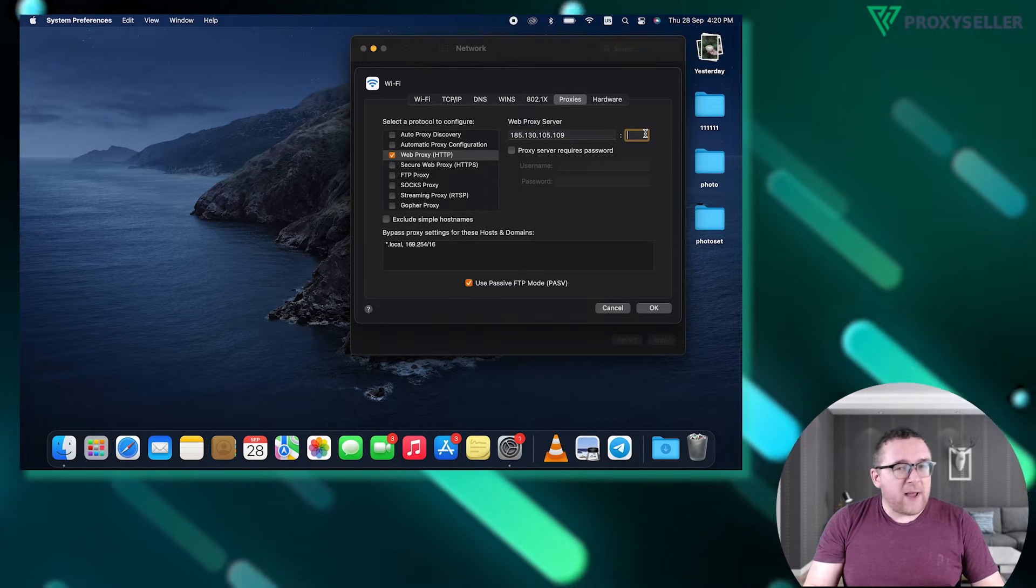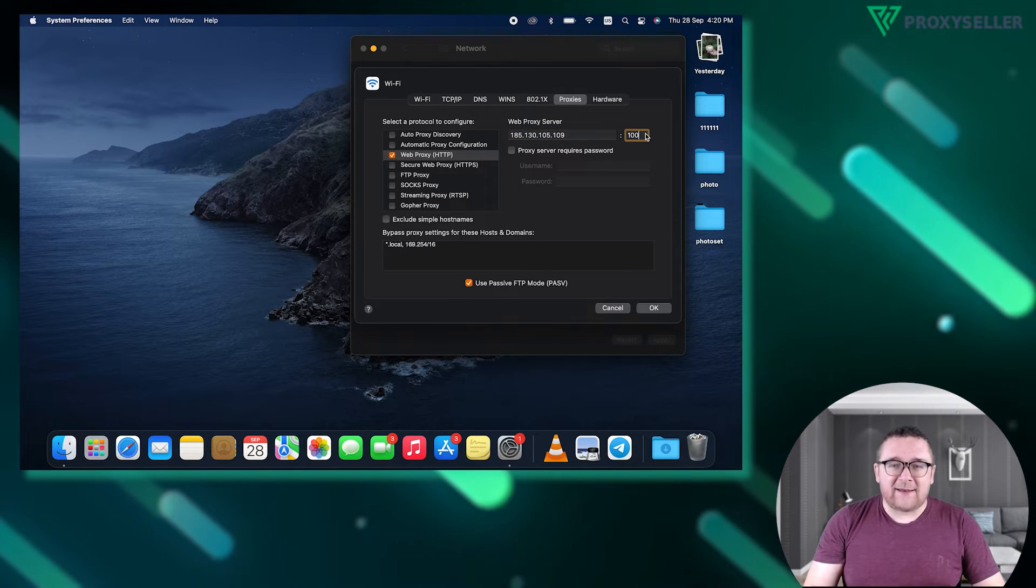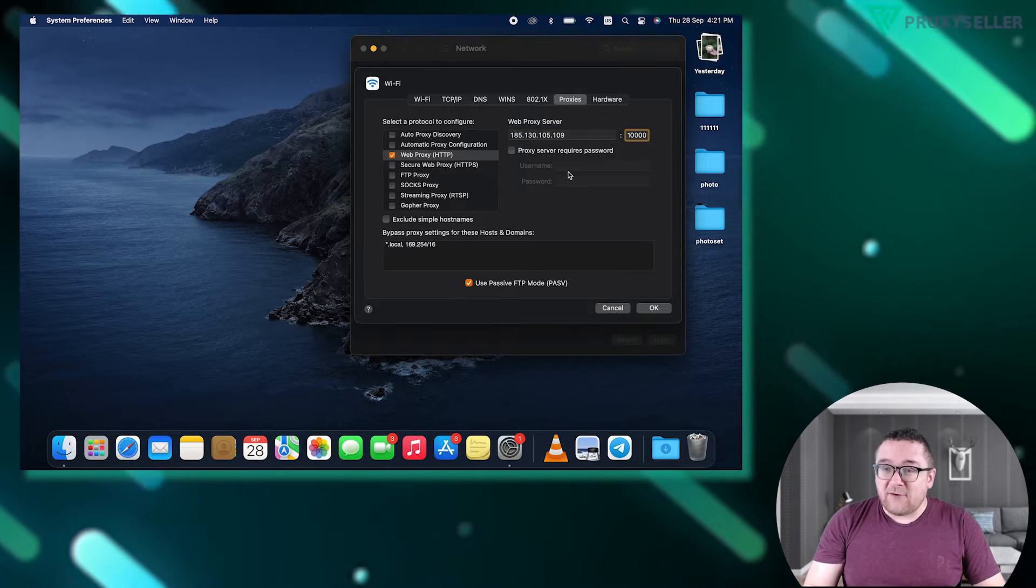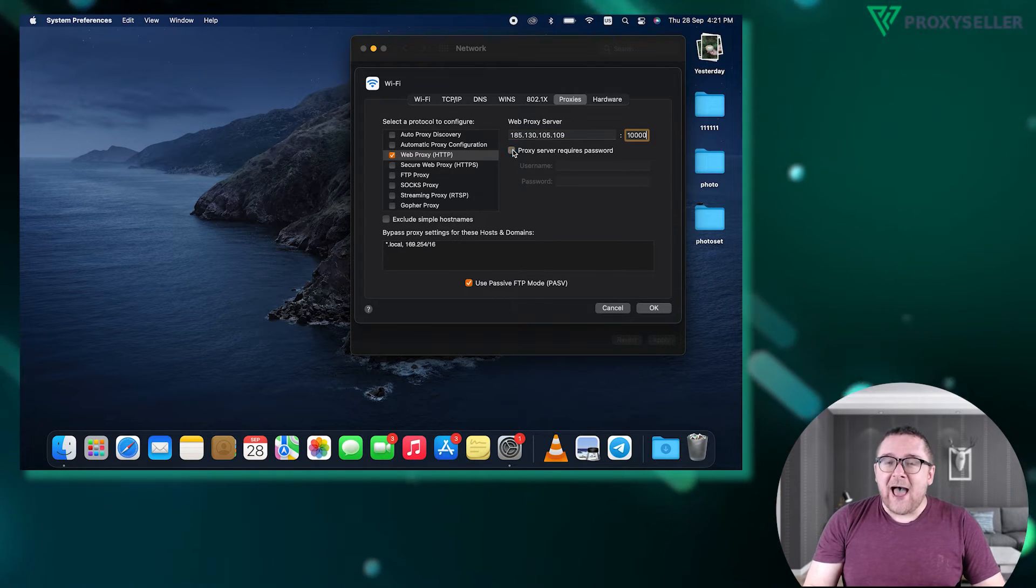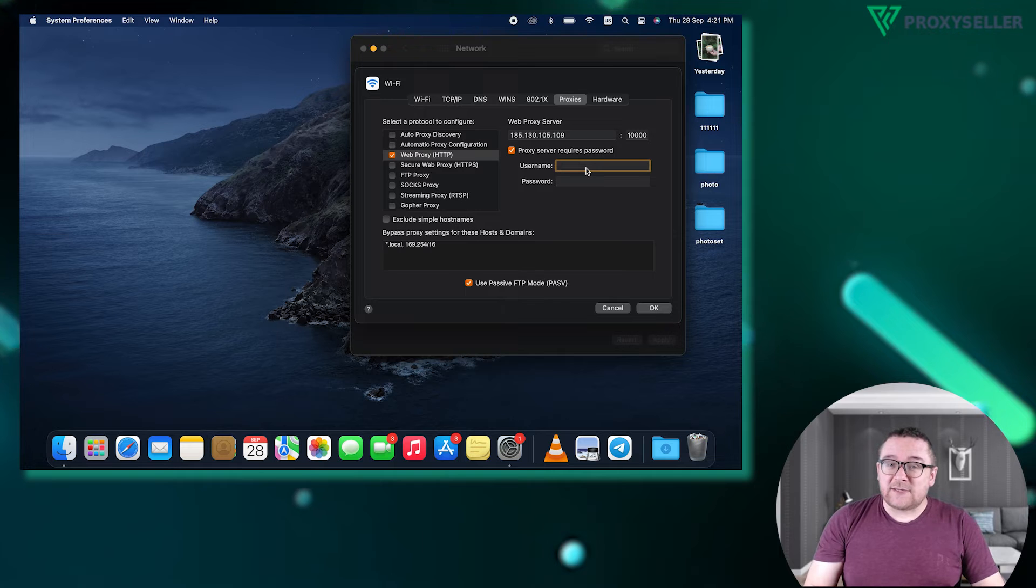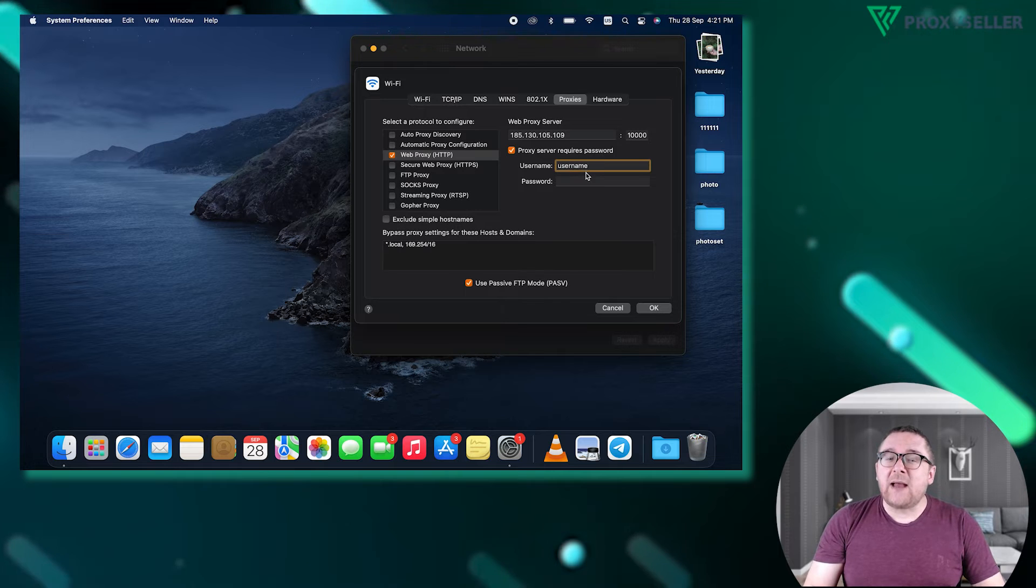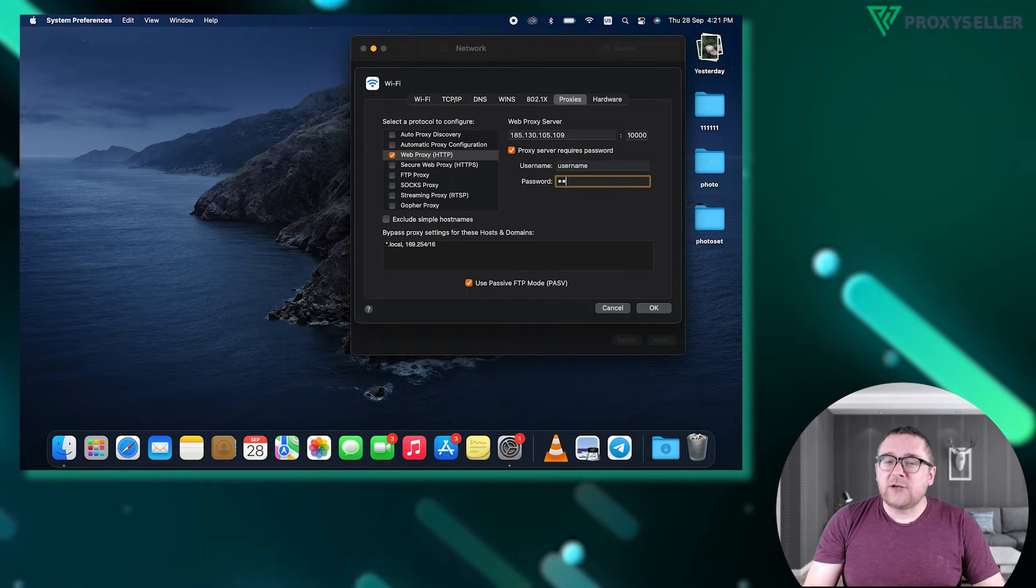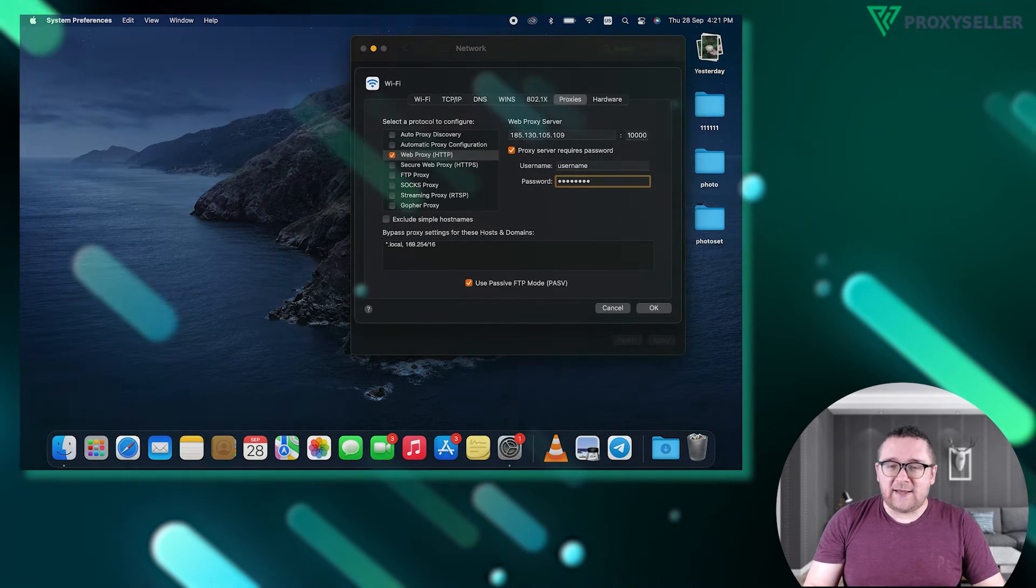For free proxies, no username or password is needed. For private proxies, activate the authorization fields and provide your credentials to complete the connection.